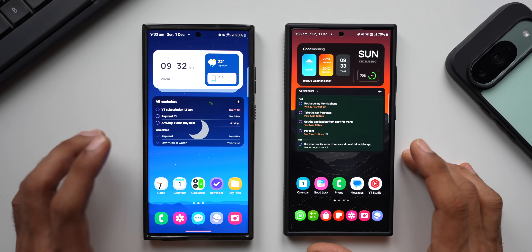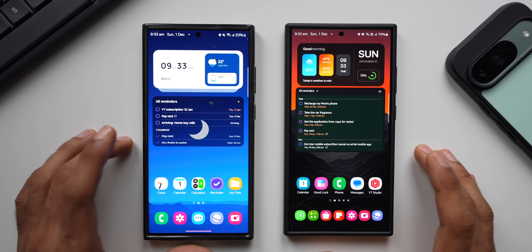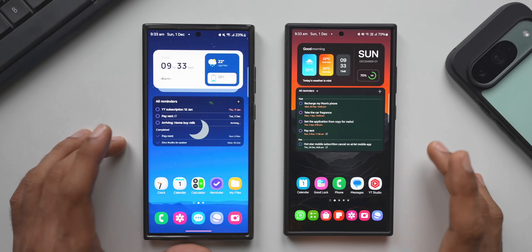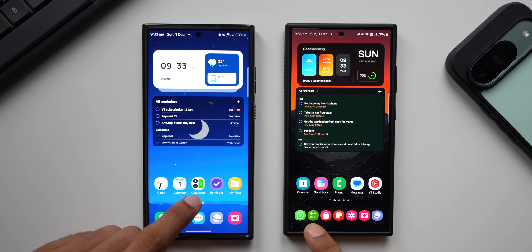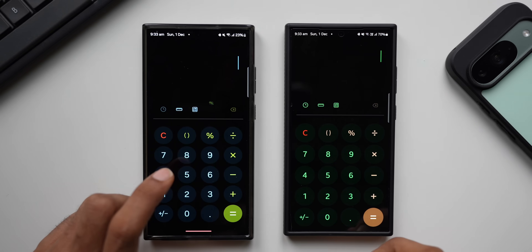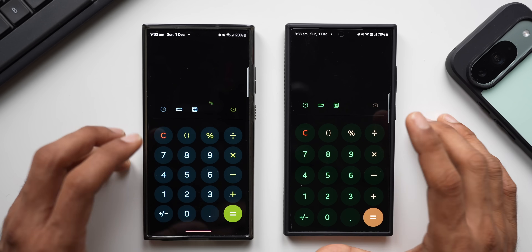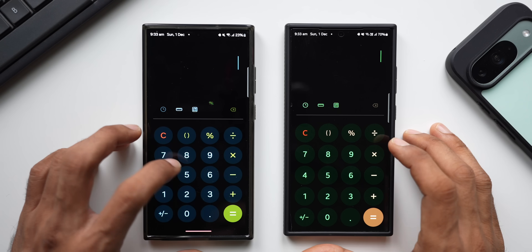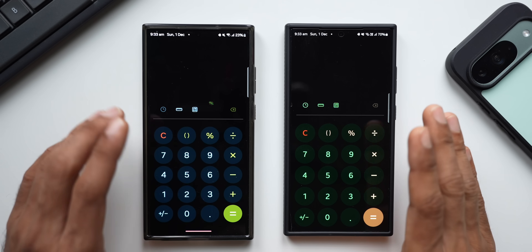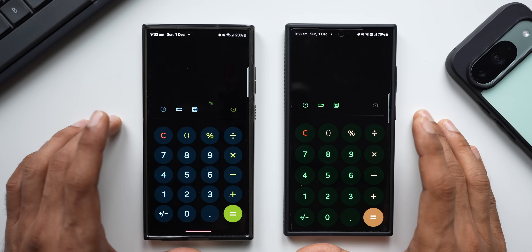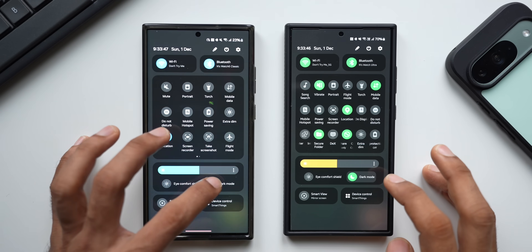These are the major changes on the new Reminder application, available well before the One UI 7.0 release thanks to APK Mirror. Now let's check out the Calculator application. You can see the brand new icon versus the current one. Opening both, there is really only one change: the font of the numbers and symbols is slightly bolder and slightly bigger compared to the current version.